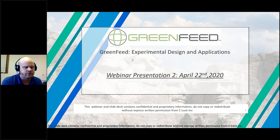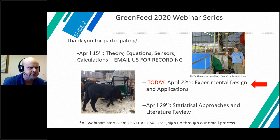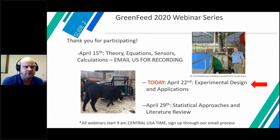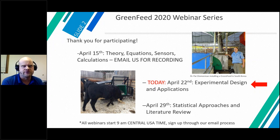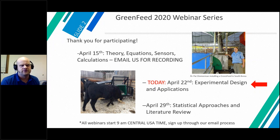Please contact CELOC for the presentations at the end of the webinar series. Last week we talked about the theory, equation, sensors, and calculations of the GreenFeed. Today we're going to talk about experimental design and applications, and next week the final GreenFeed webinar will cover statistical approaches and literature review. We'll talk today about some of the sampling considerations, but won't go into the theory until next week.